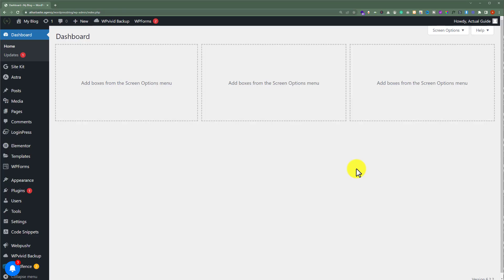To add meta description in WordPress homepage, we need an SEO plugin. So we are going to install it.